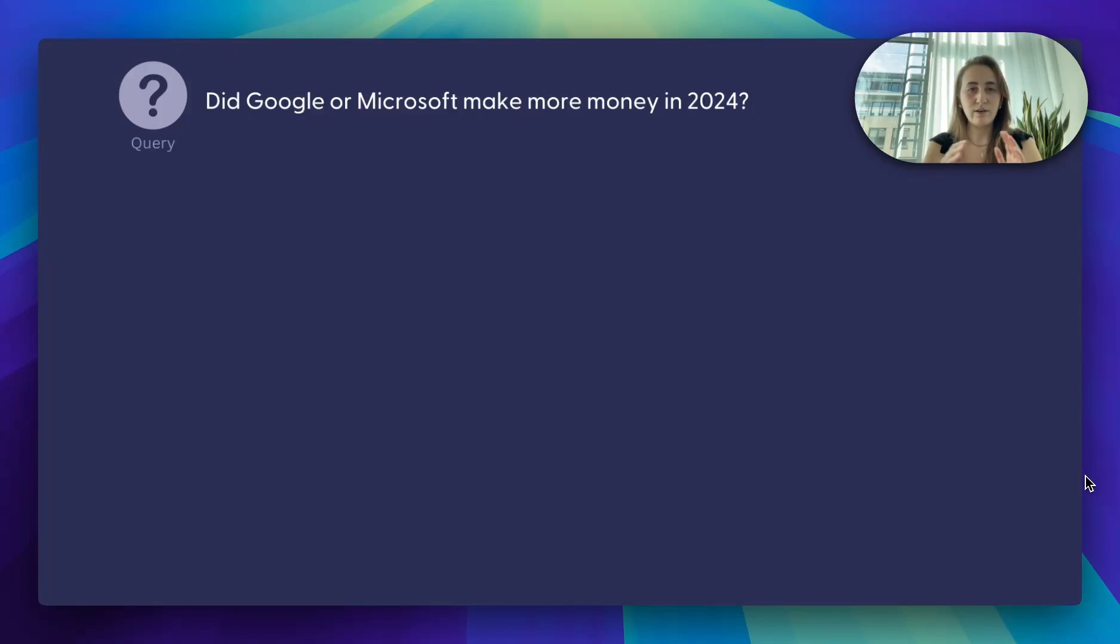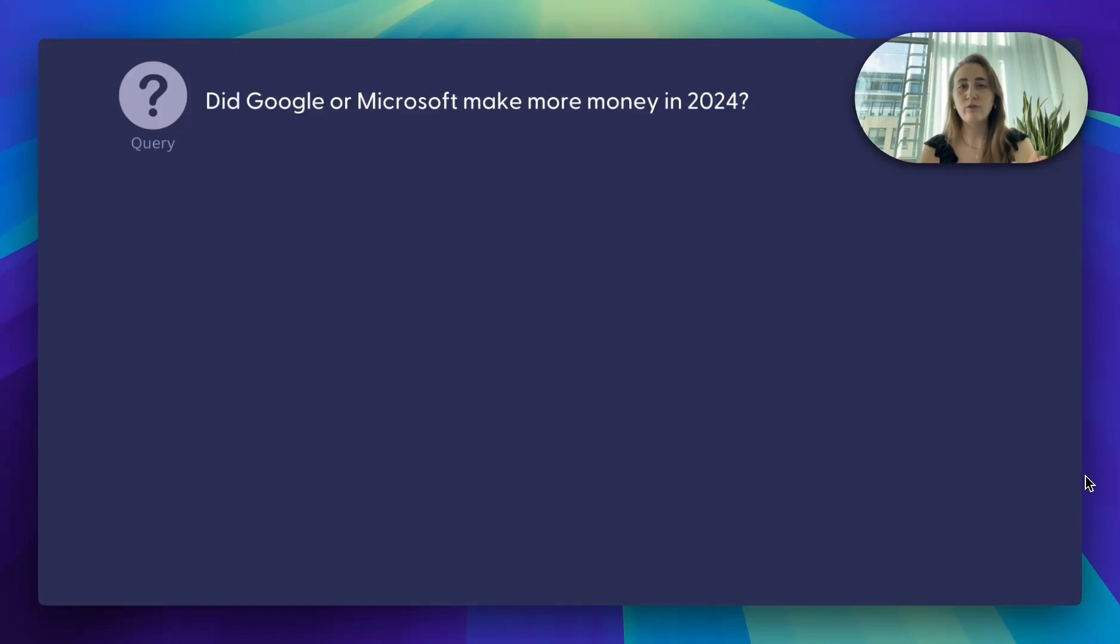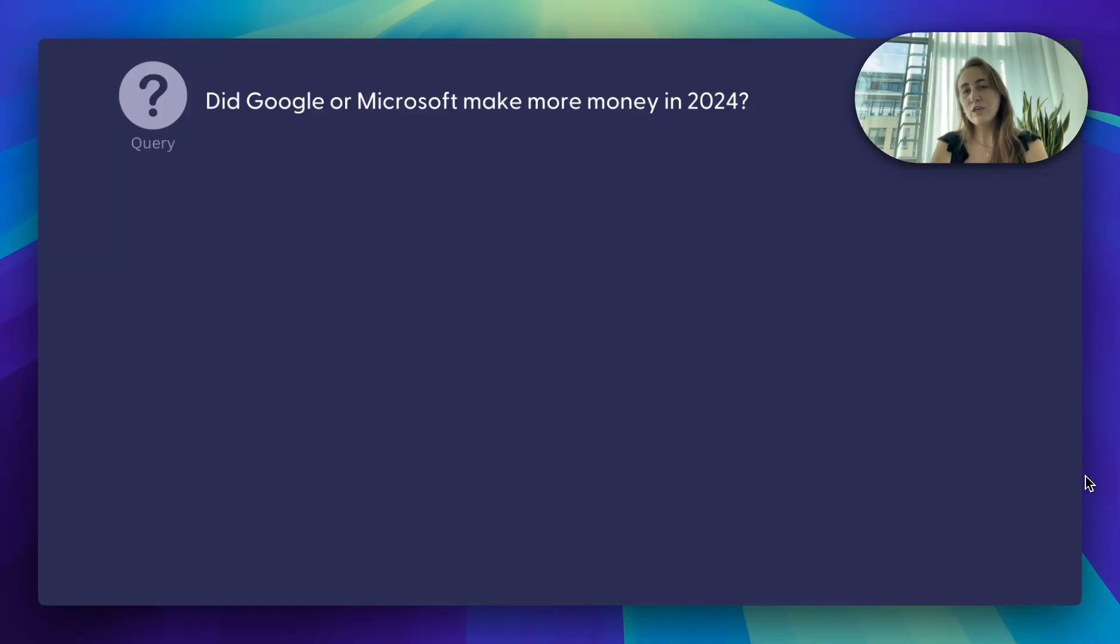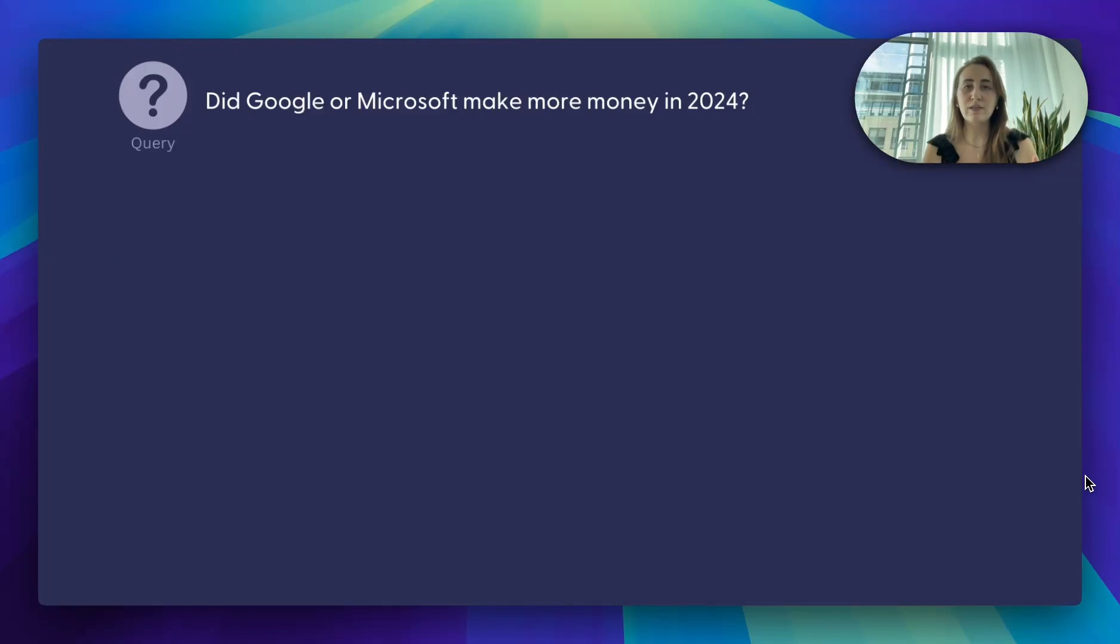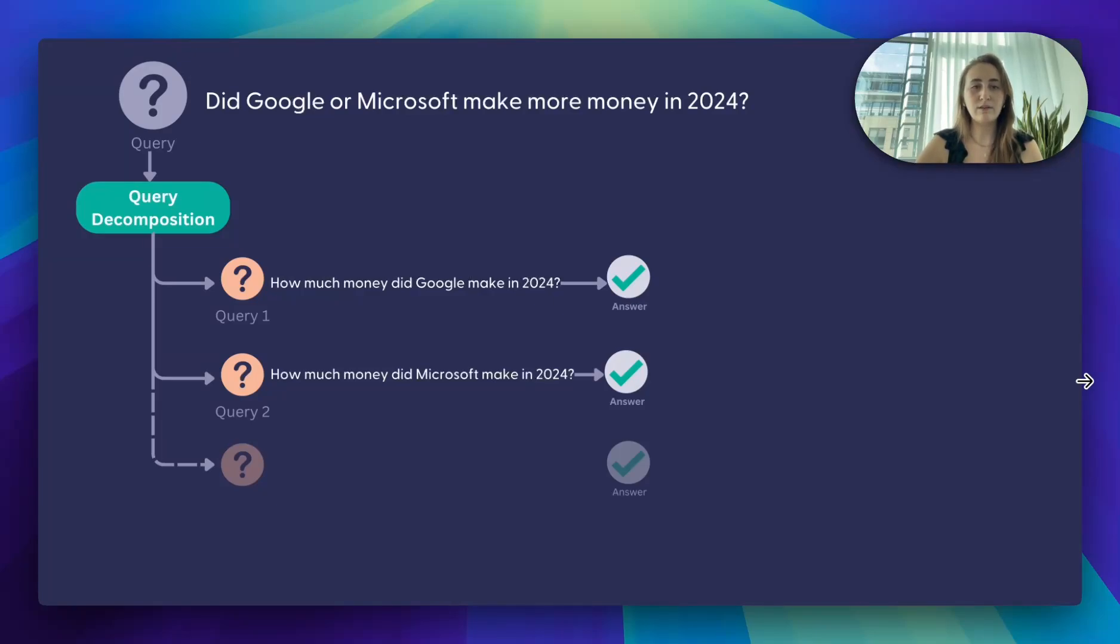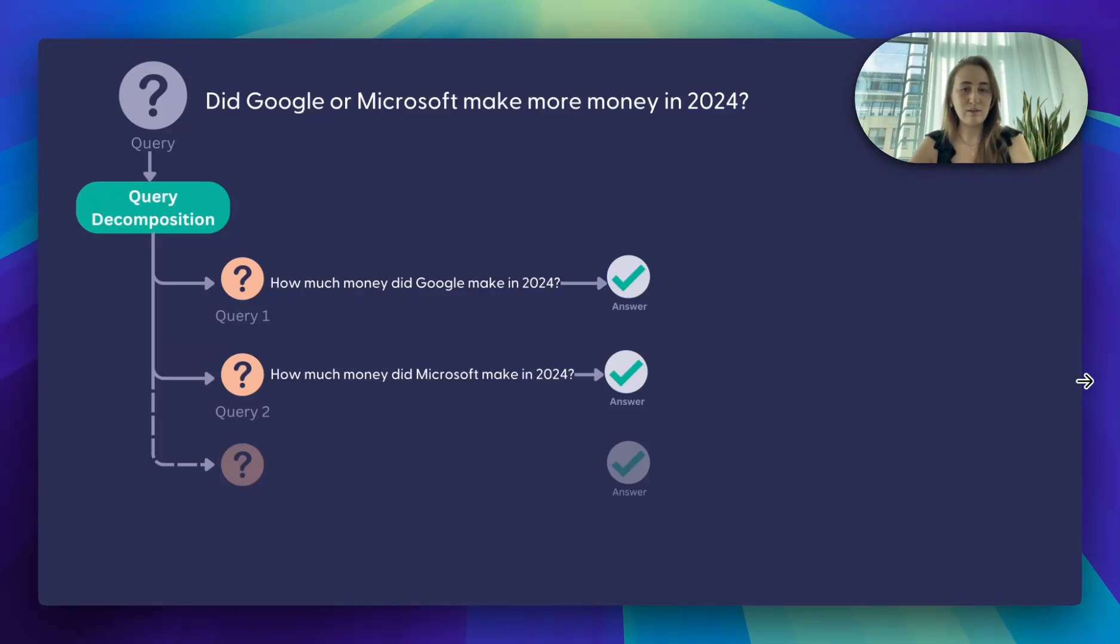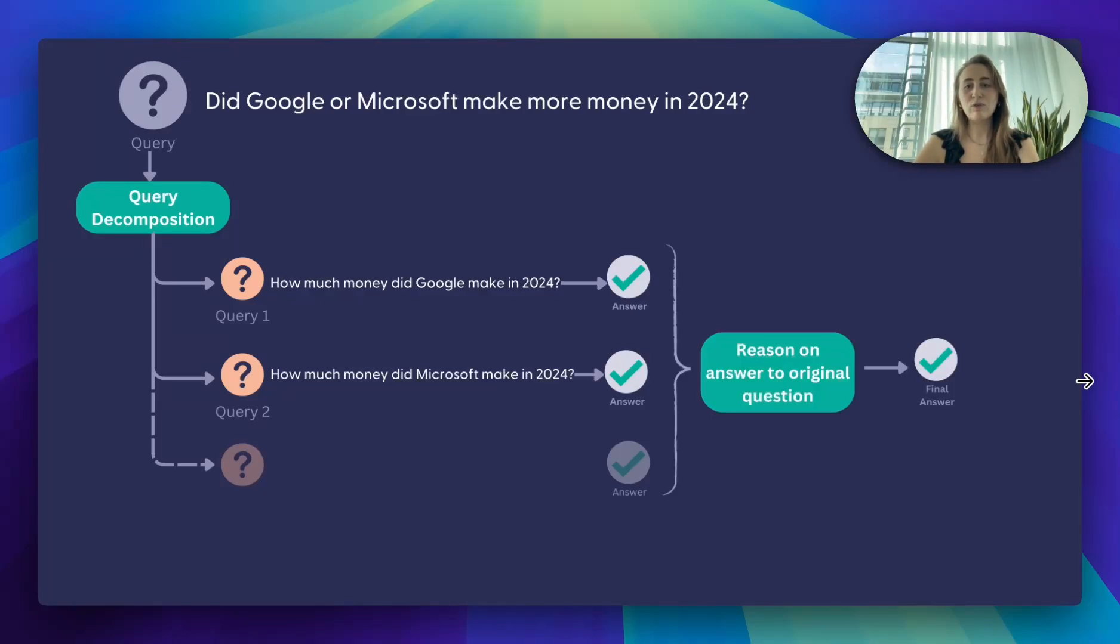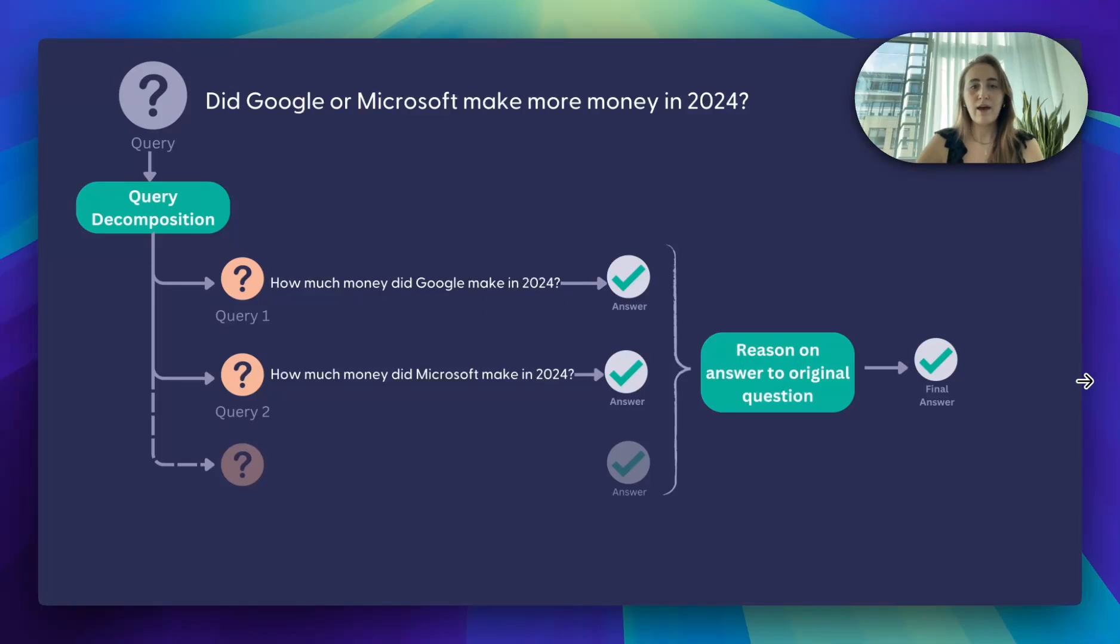Let's start with a simple example. Did Google or Microsoft make more money in 2024? If you take a look at this, this is two questions hidden in one question. Before we're able to answer this question, we first have to be able to answer how much money did Google make and then how much money did Microsoft make. Only then can we actually reason about the final answer to the original question, and this is exactly the system we're going to build.